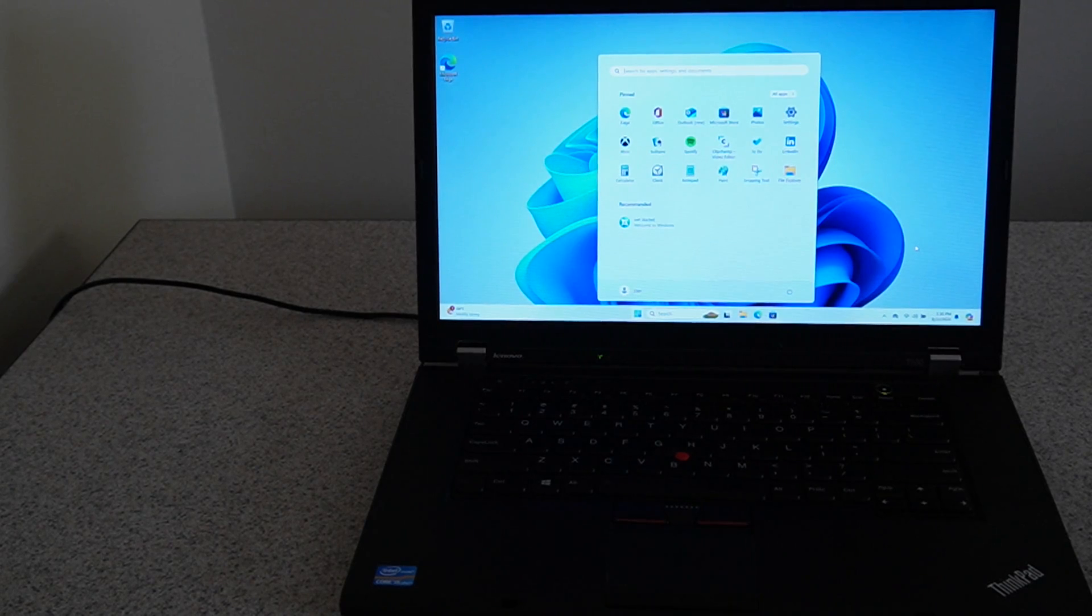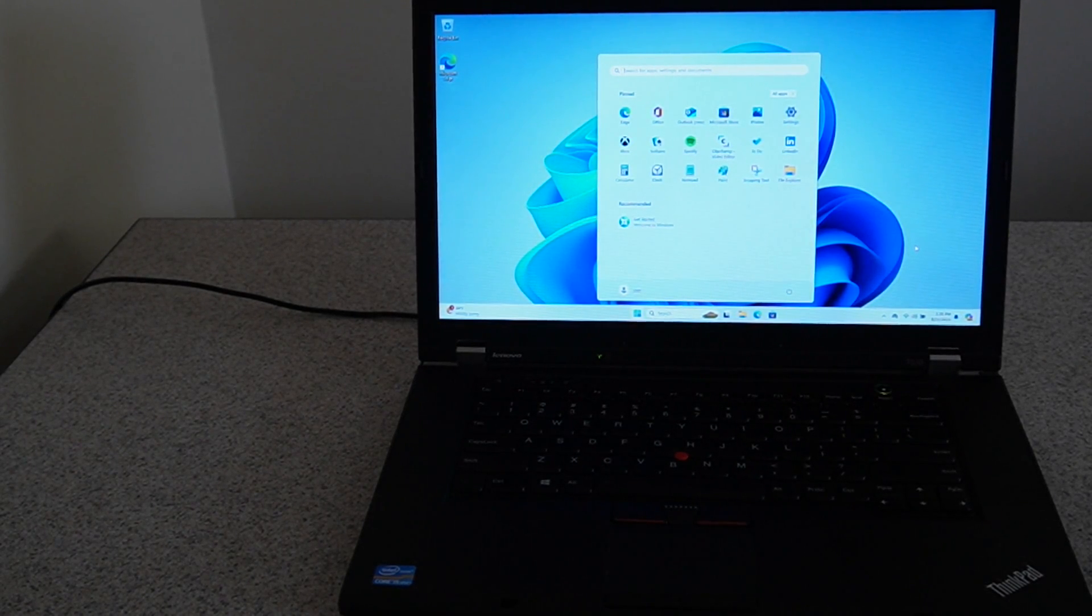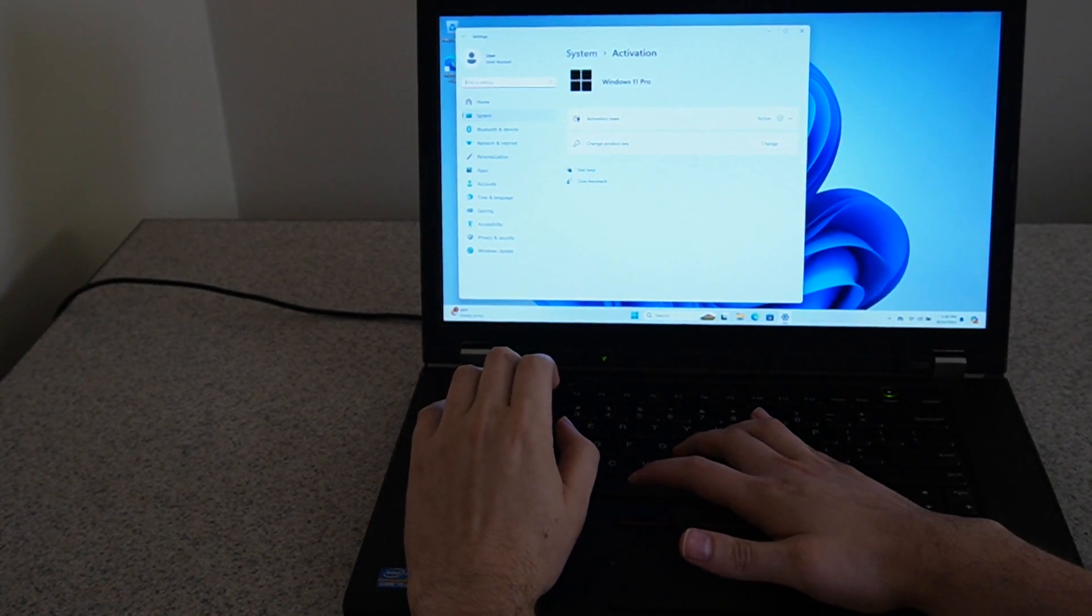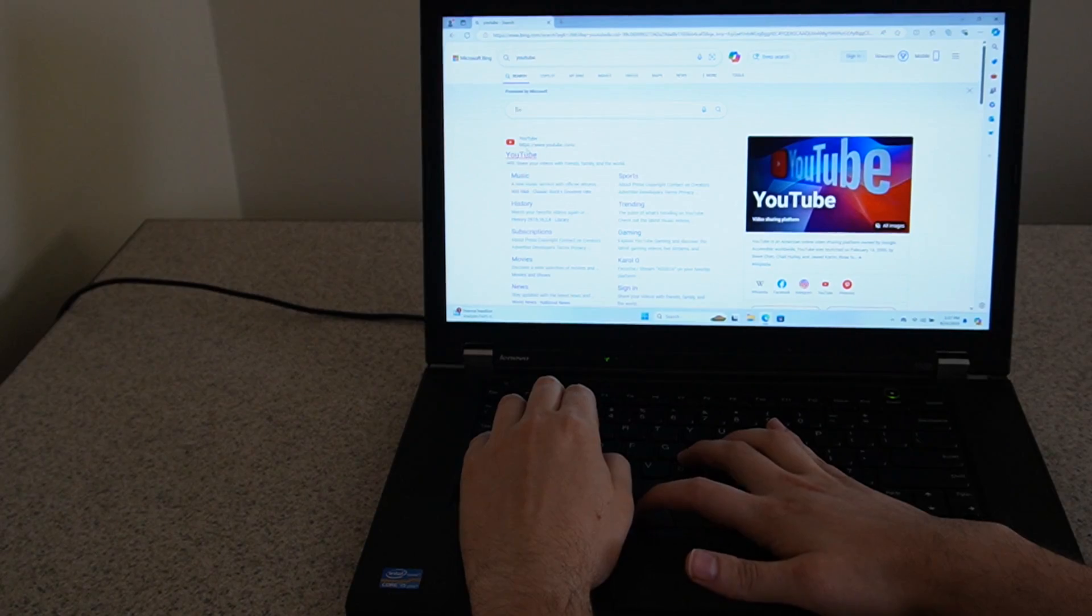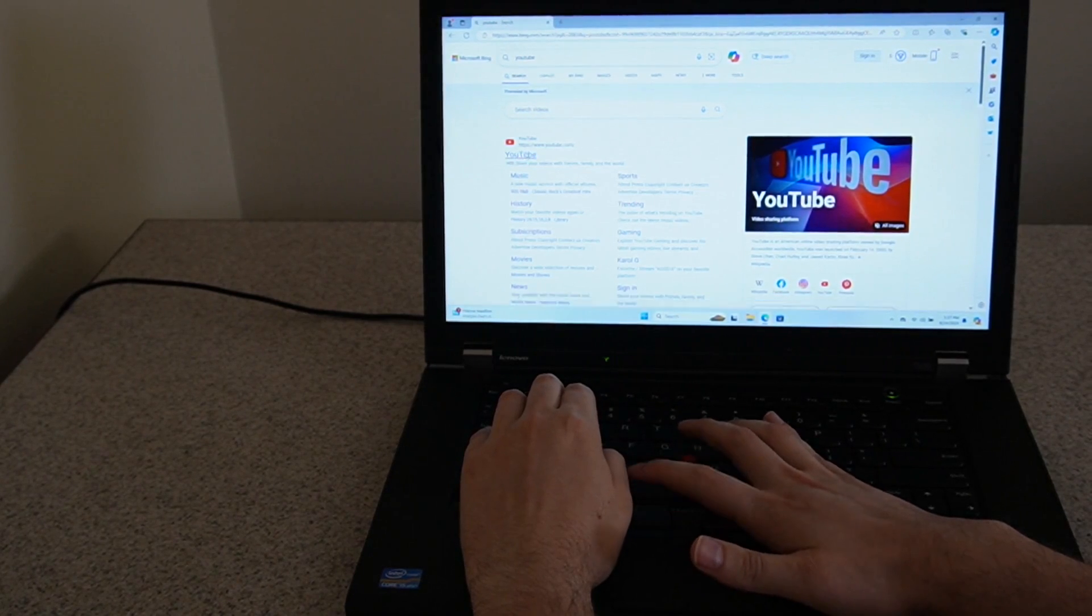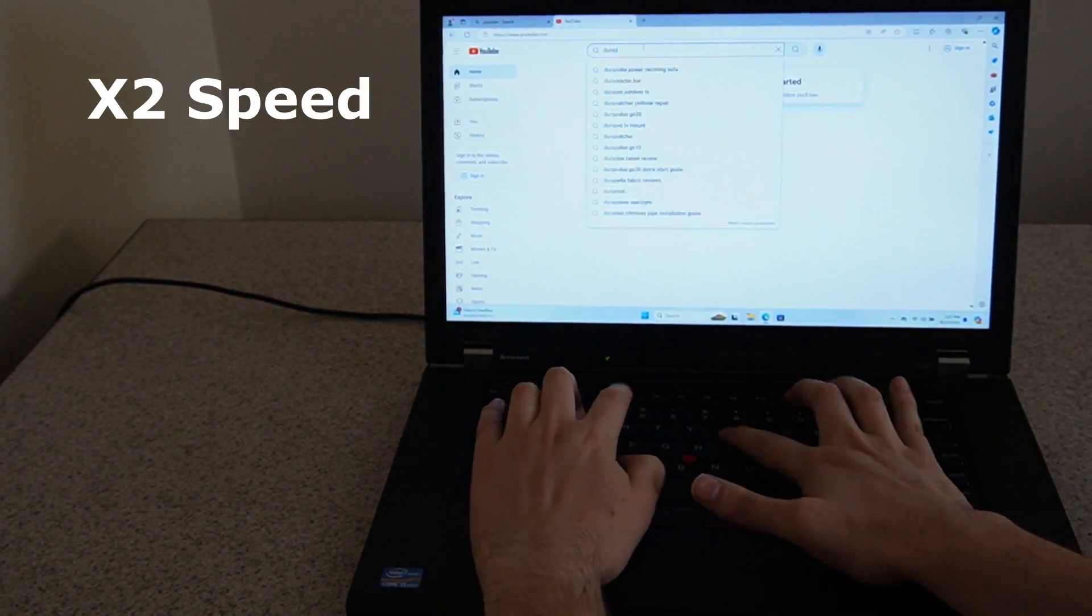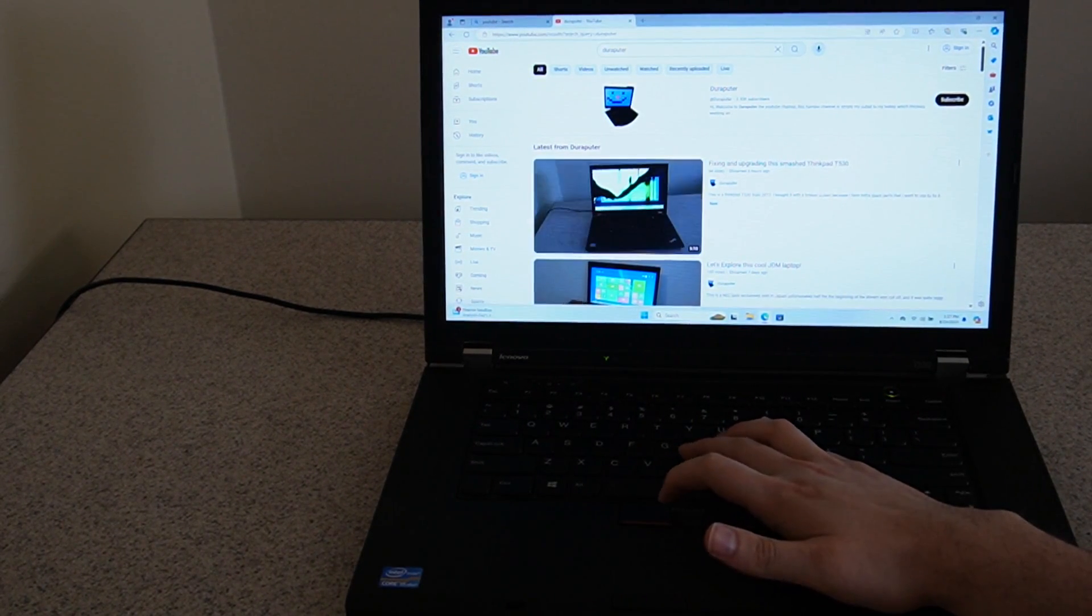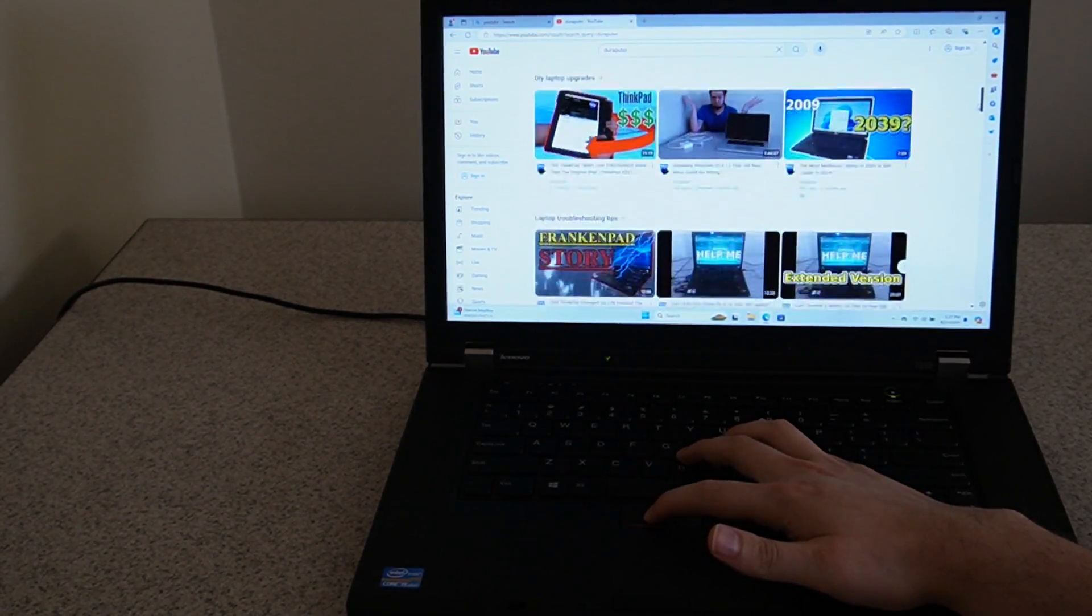I've finished installing Windows 11, and I also installed all the drivers and updates that I needed to. I was even able to activate the operating system with the original product key. Browsing the web is still fairly decent. Sure, maybe not as fast as a brand new computer, but I'd say this is still quite usable.